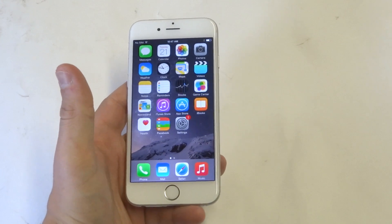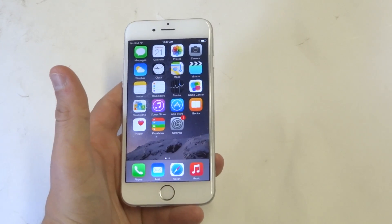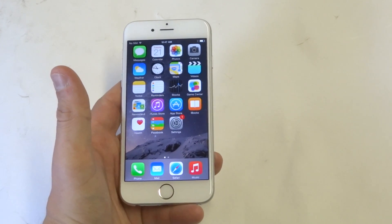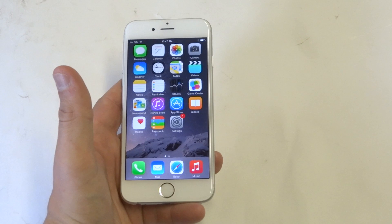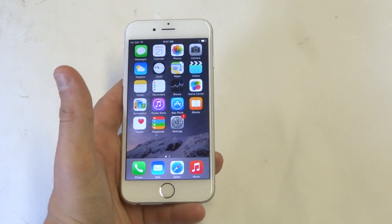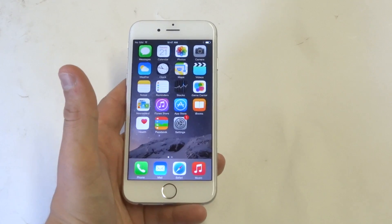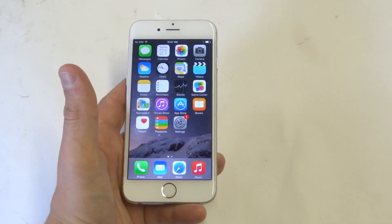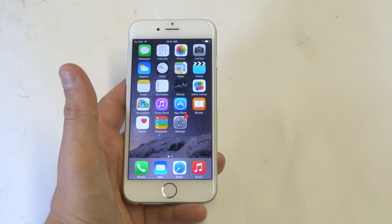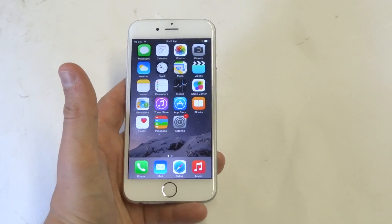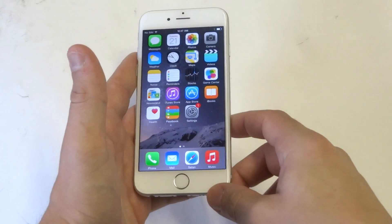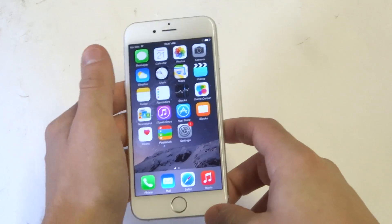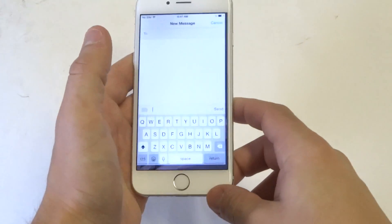Hey guys, it's E-Fliptronics. I'm going to be showing you how to turn off Auto Predict on your iPhone 6, or iOS 8 for that matter. You know, this could be really annoying if you're constantly getting the Auto Predict suggestion of what you're trying to type.